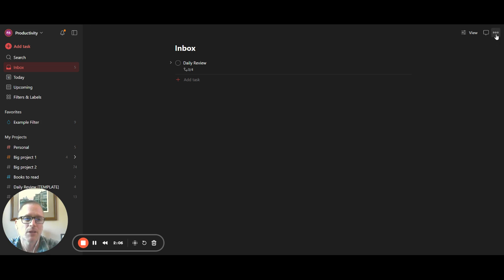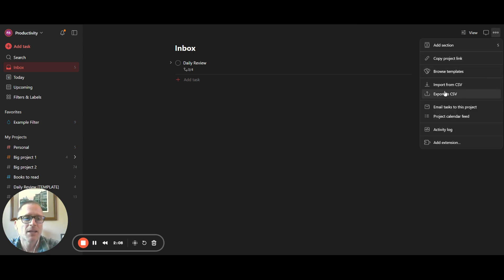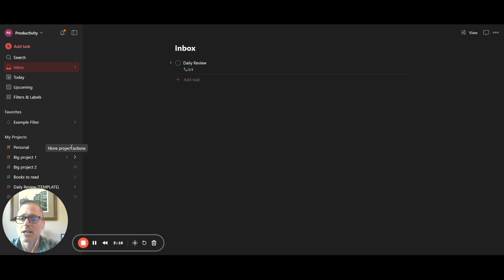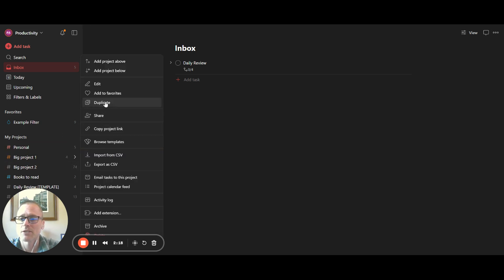if we go up here, we can export as a CSV. Okay, so that would be your inbox. And then we could maybe if you have a few projects, you could export them as well. We could click over here. This would still be possible from a free account.